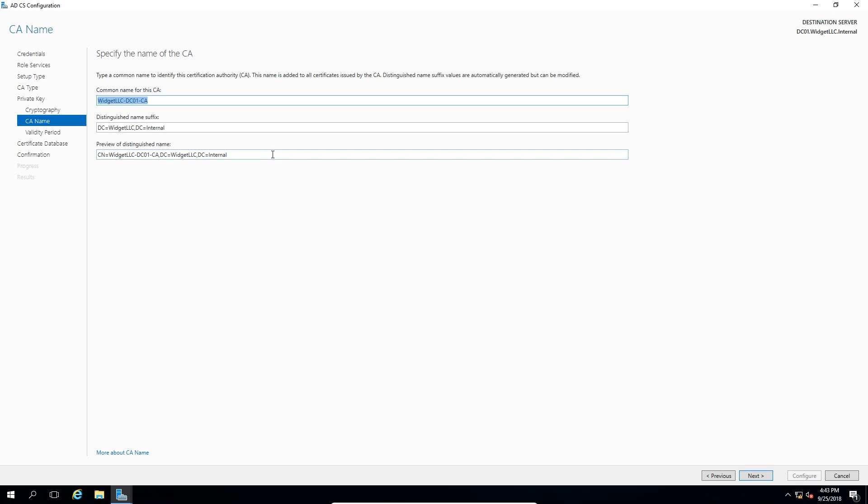So if you're asked for a distinguished name, you need the CN equals and then the DC equals information. So the first one is the name of the computer and the second part is the name of the domain. Go ahead and click next.